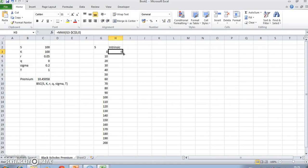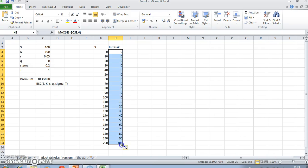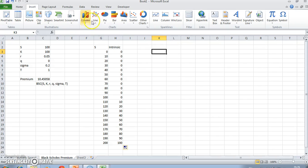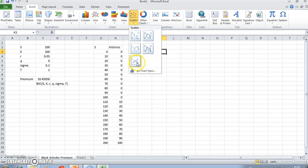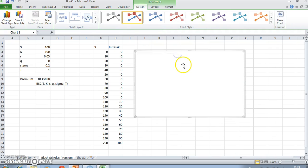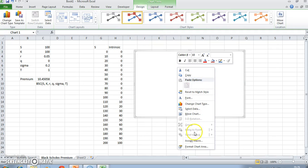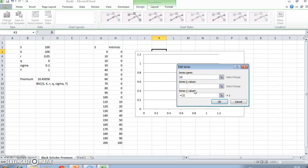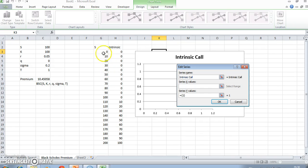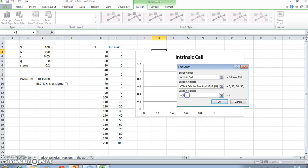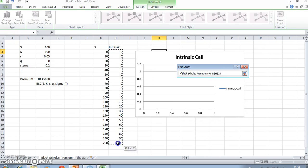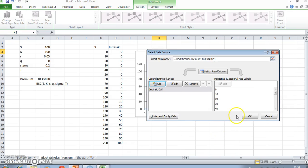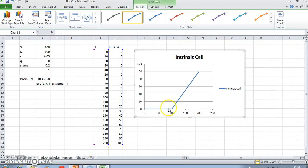Return and pull that down. We can graph that easily enough—scatter, we'll pick the last option here. We can add our data: select data, add intrinsic call. So intrinsic value of the call, we take the range on the x-axis and we'll take the range on the vertical axis. This is the call intrinsic value.